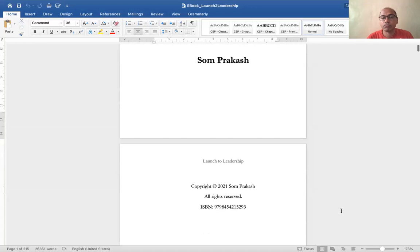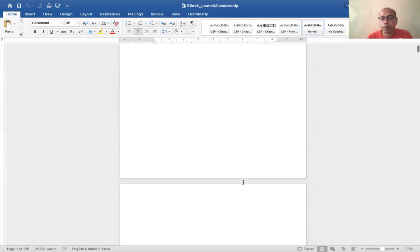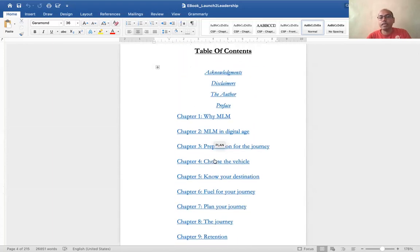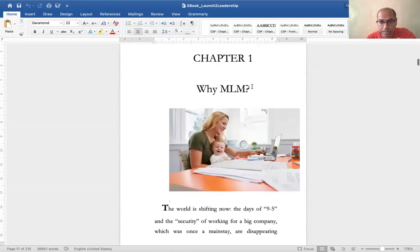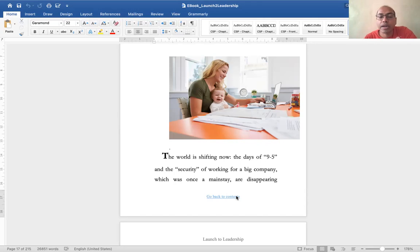This is the eBook I created — it was originally created in a Word document, as you can see. I'm on a Mac operating system. You can see these are the hyperlinks, because this is going to be an eBook there is no page number. So in the table of contents, when you click on a link you go to that page. I also wanted a way for anyone to go back to the table of contents from any page.